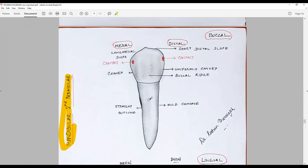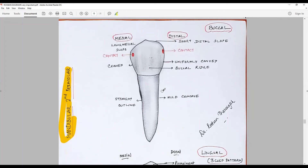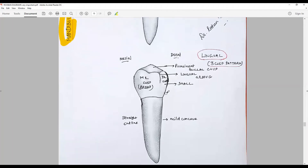The root is a single root with a straight outline until the middle third, after which there is a constriction and it gradually tapers. The mesial outline is straight while the distal is mildly concave until the junction of the middle and apical third, where it becomes straight and tapering. That is the buccal surface of the mandibular second premolar.